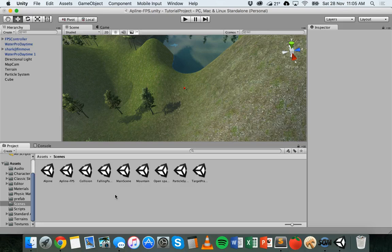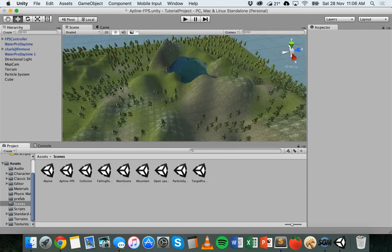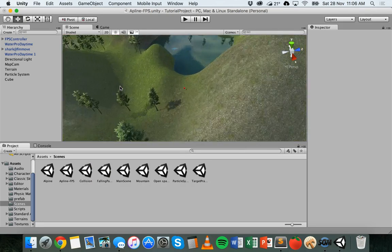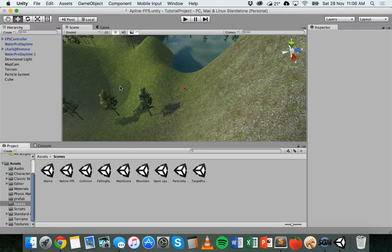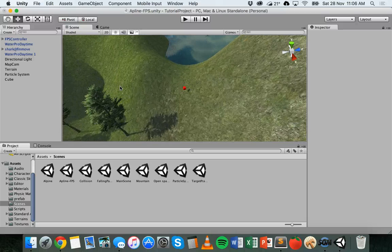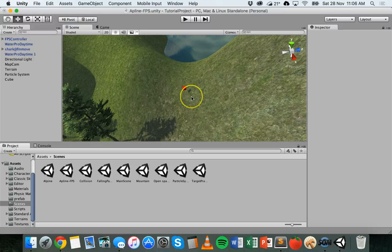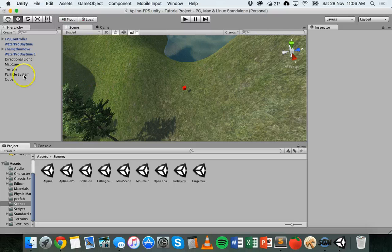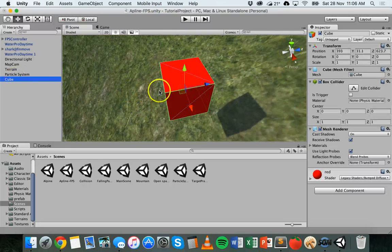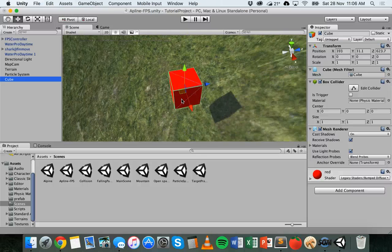So just to start with I have a scene here. I've got a terrain, I've got some water, I've got lighting set up, I've got a first-person controller that can move around this scene, and I've got a cube here which has a red shader applied to it.